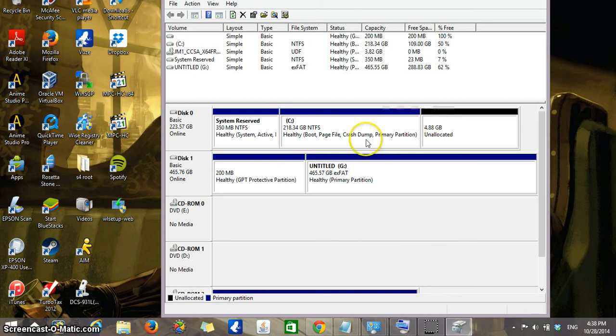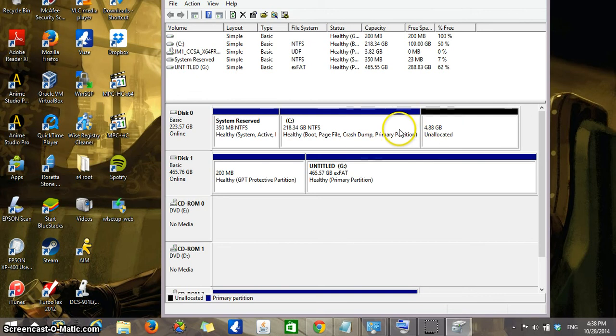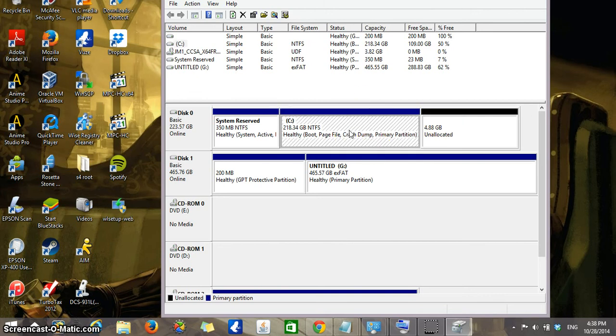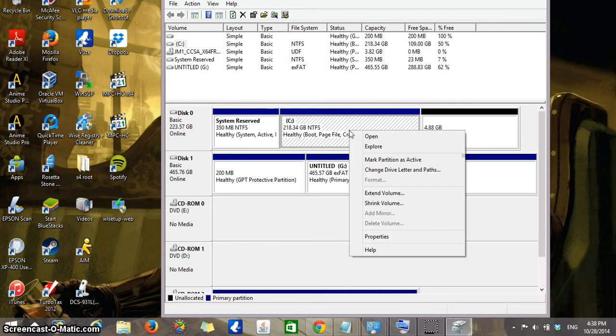The way you would unite these two, you would bring your pointer over the C drive and right-click over it. Now we're going to select Extend Volume.